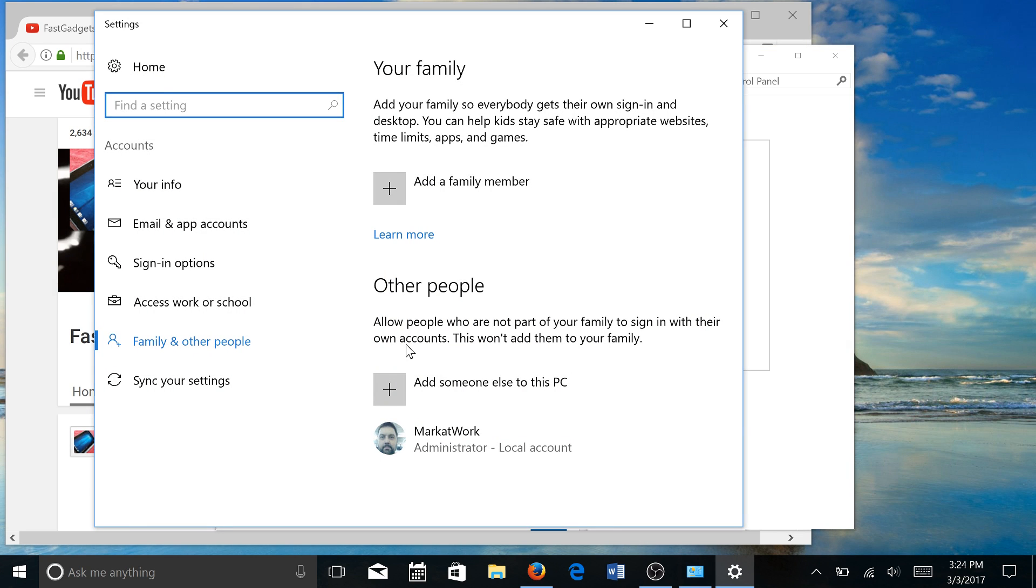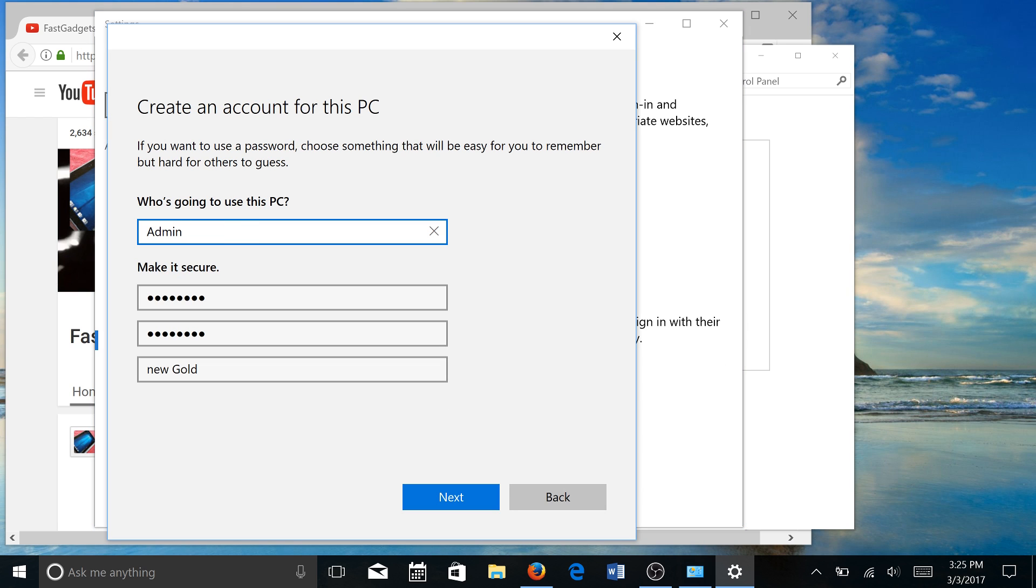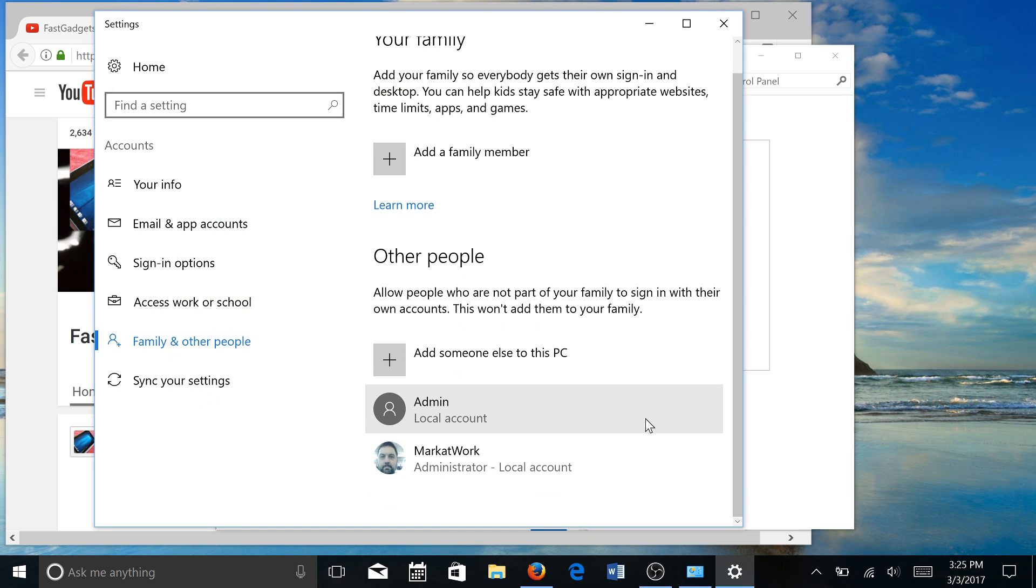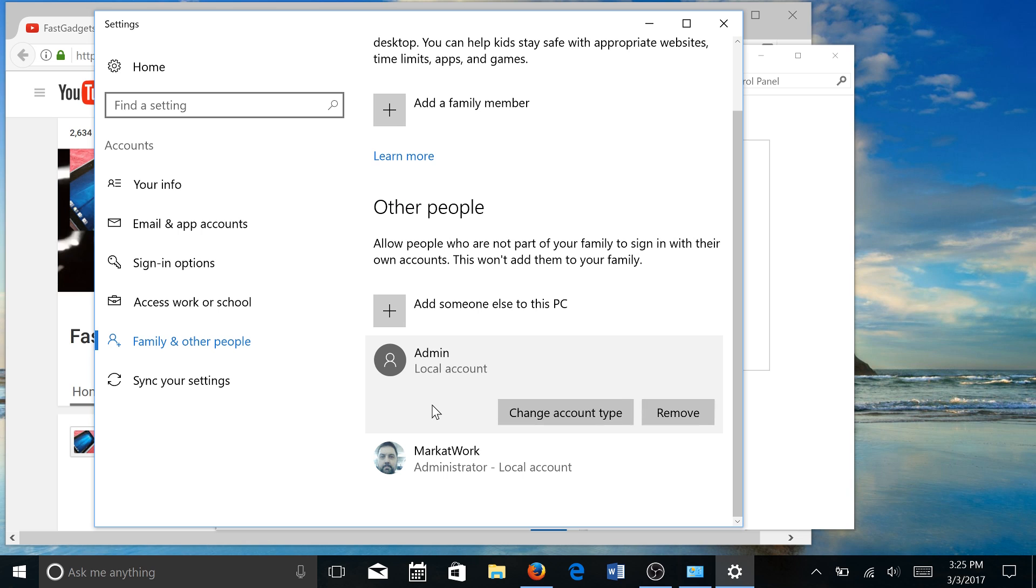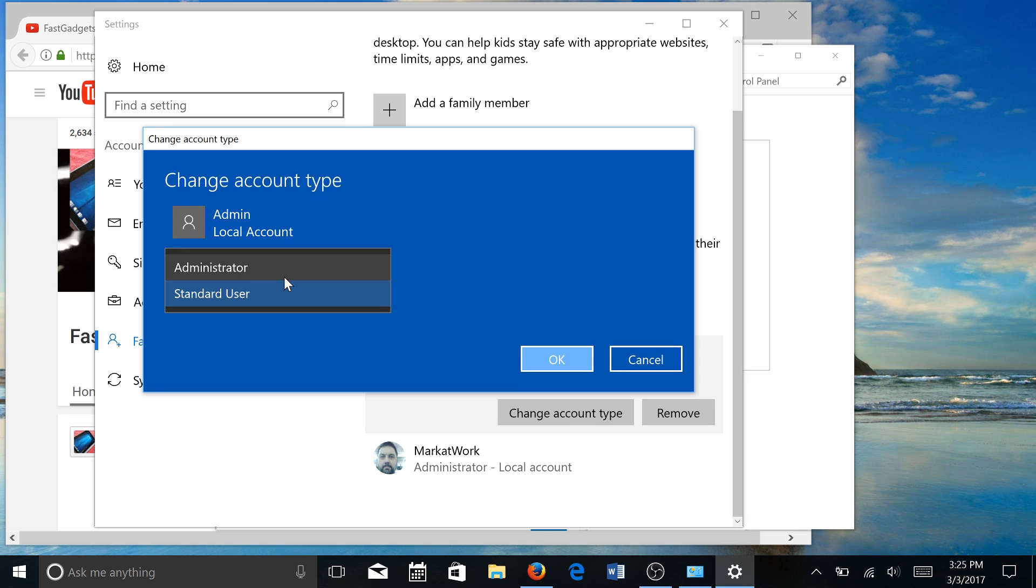You can call it whatever you want. I guess I'll just call it admin. See if that'll work. Yeah, it did allow that. So I have an admin local account. I'm going to change the account type and give this person administrative access.